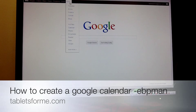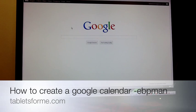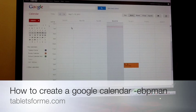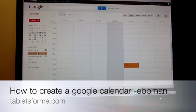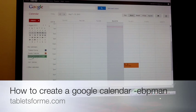First, let's go into More. I'm already logged into Google, and I will choose Calendar. You'll notice that in my calendar I have multiple calendars already. I have a calendar for the website Tablets for Me, I have a family event calendar, and I have a school calendar for my son Nick.